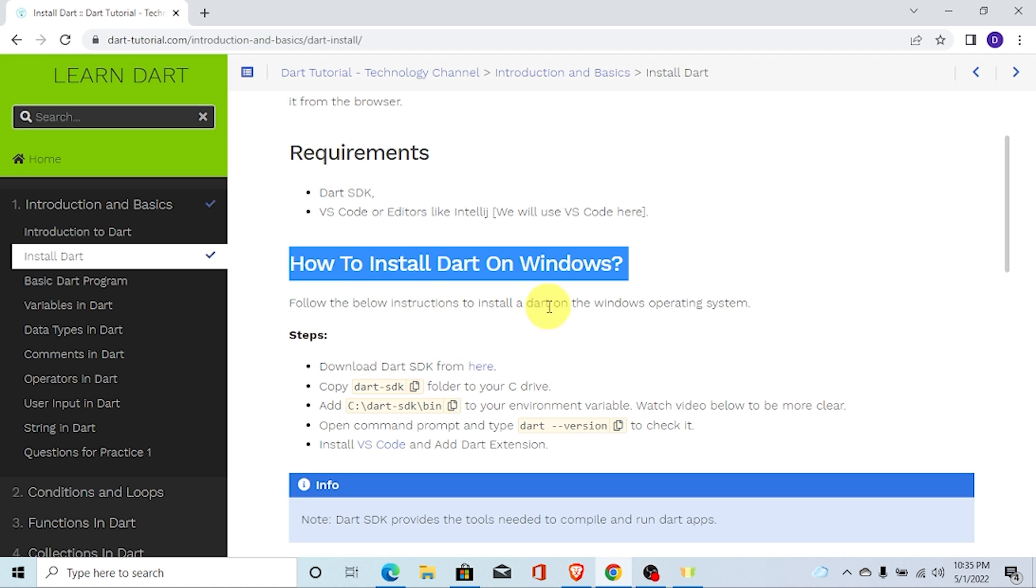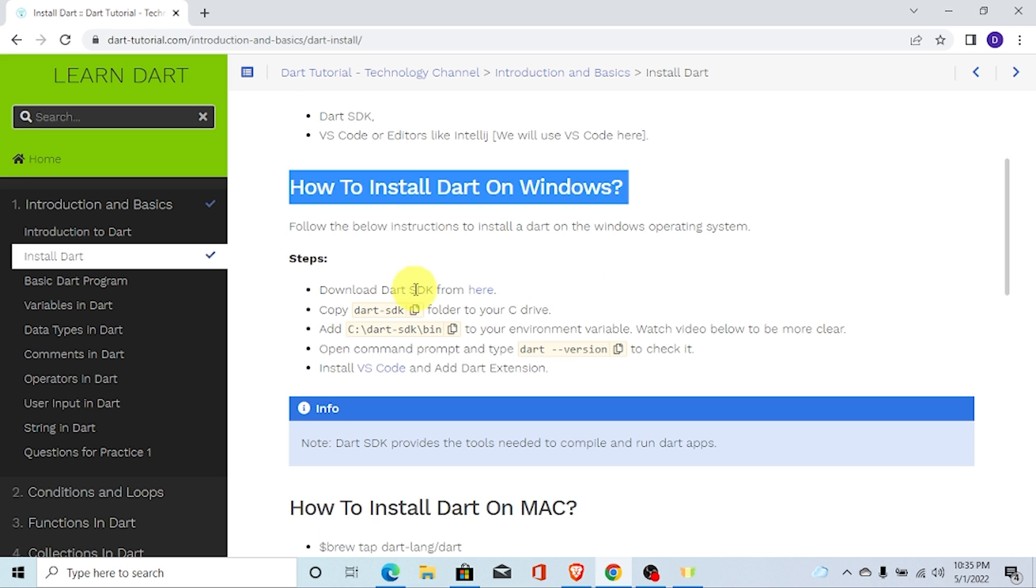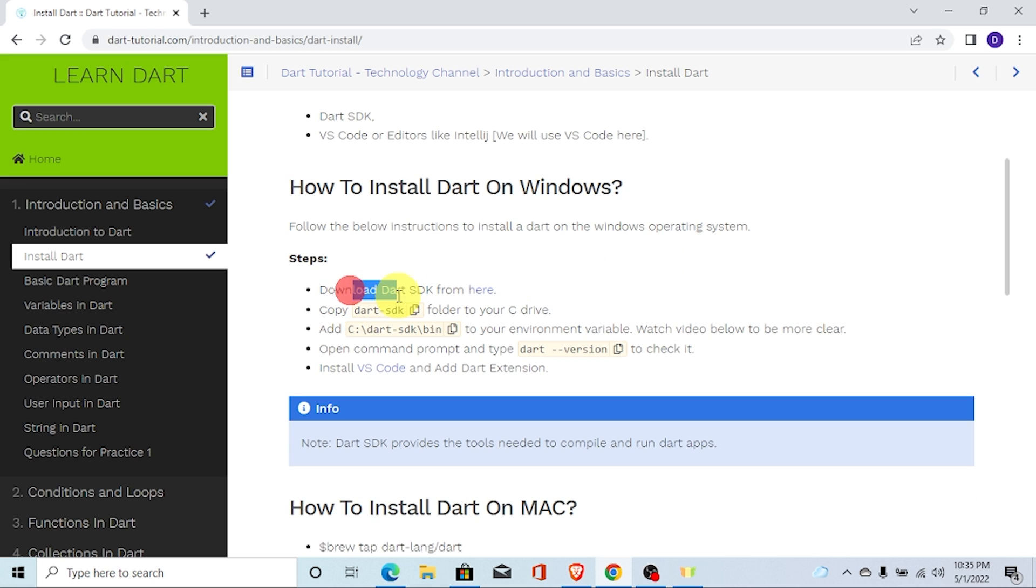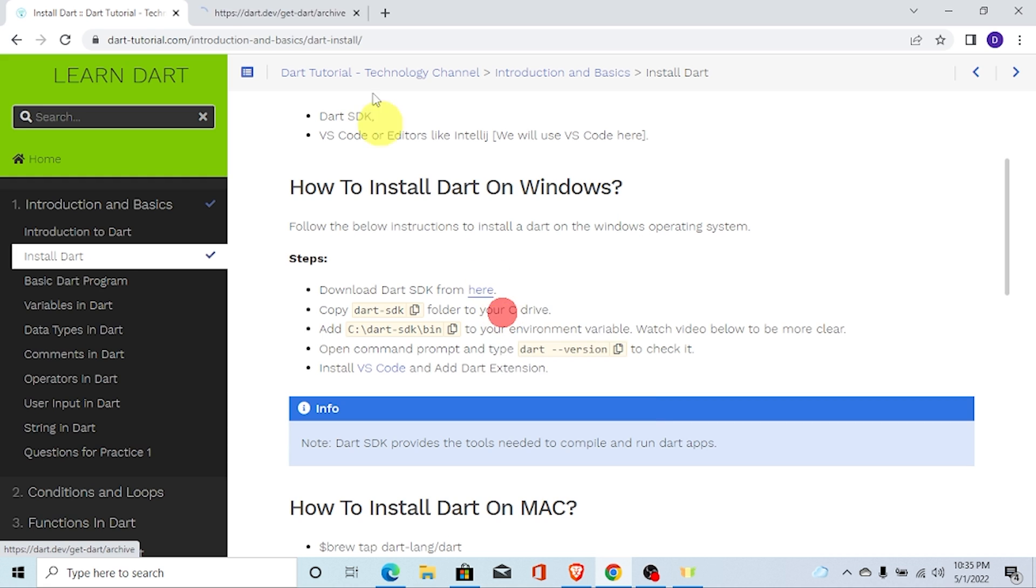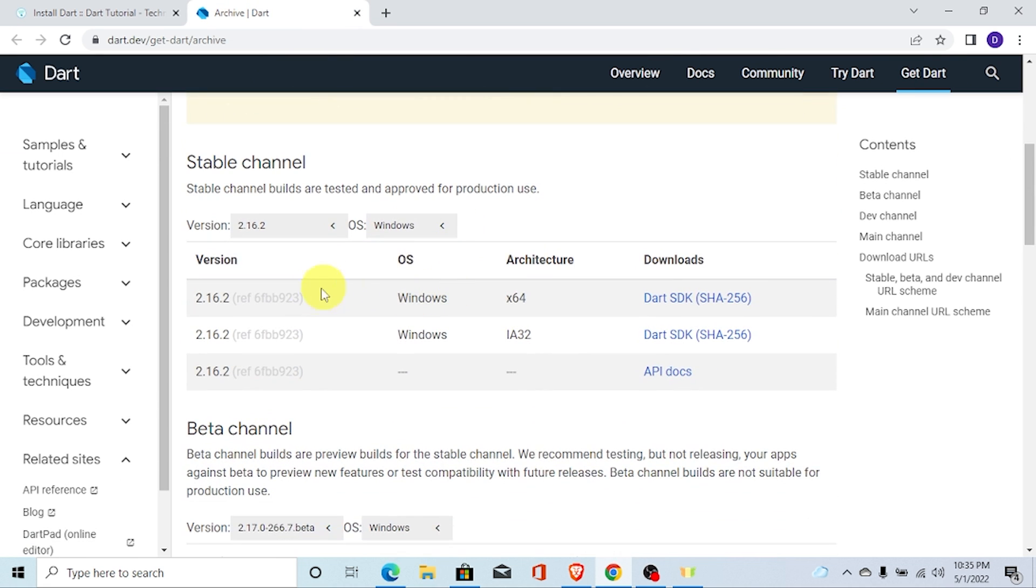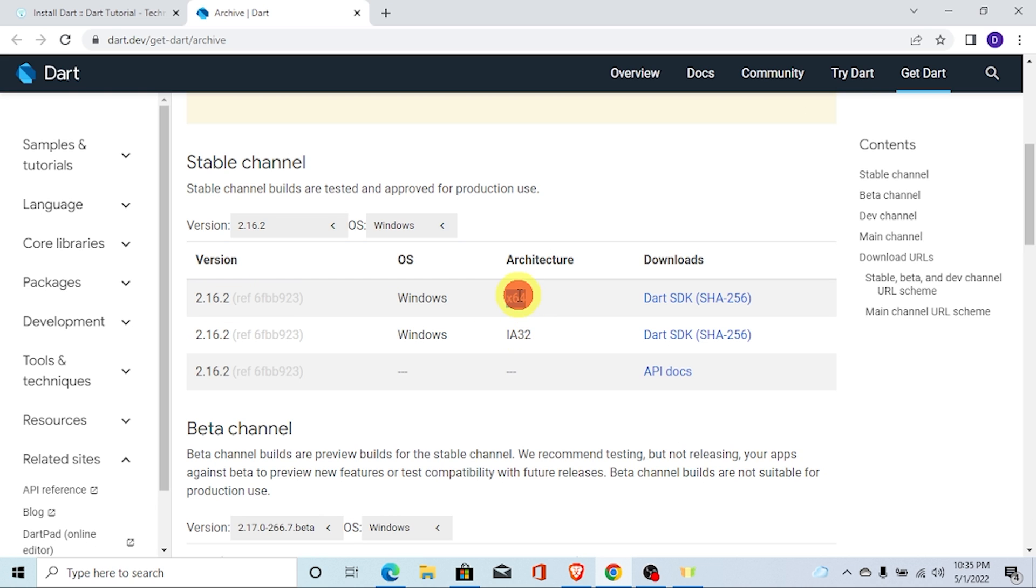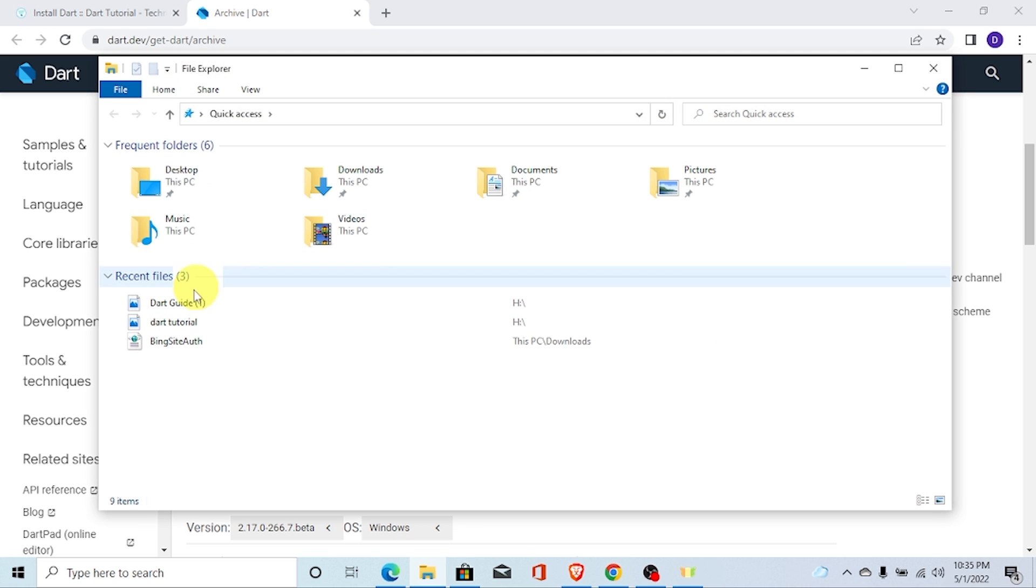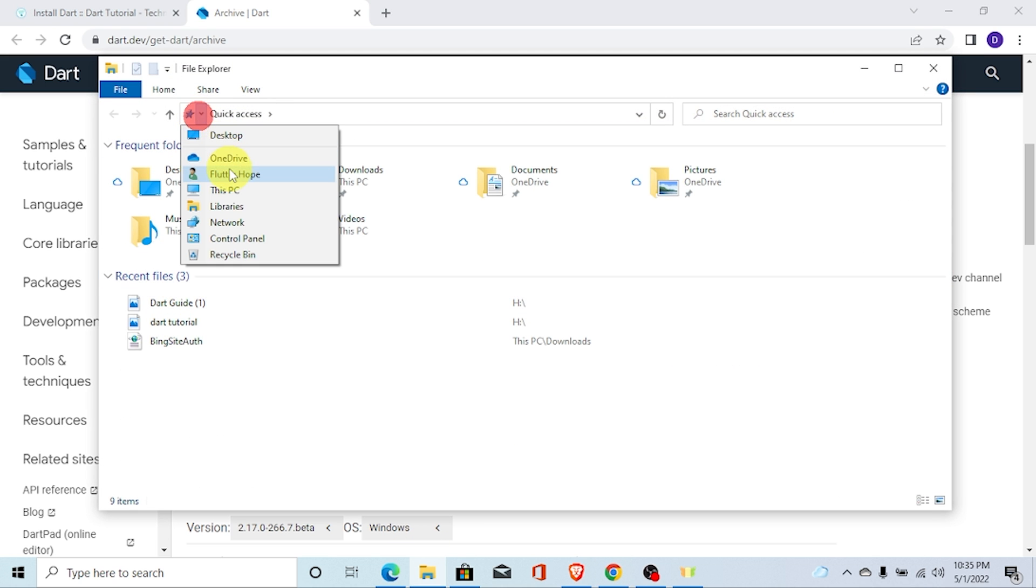So, how to install it on Windows? First of all, you need to download Dart SDK. I am going to this URL. First of all, you need to download. I am downloading for Windows. Here you can see 64-bit. My operating system is 64-bit. You can also check your operating system bit from here.